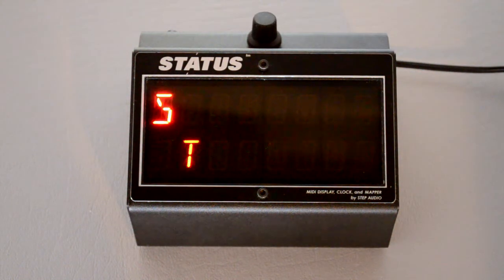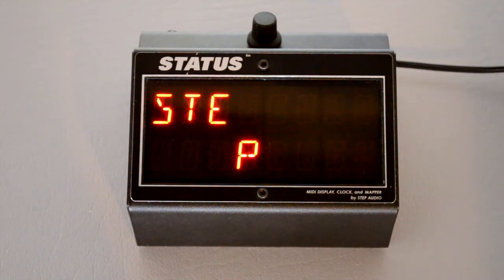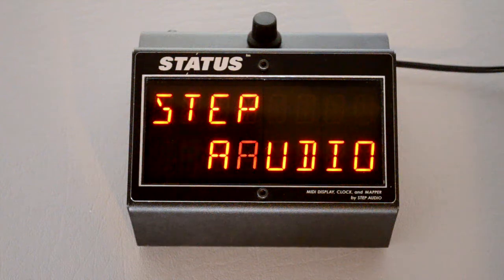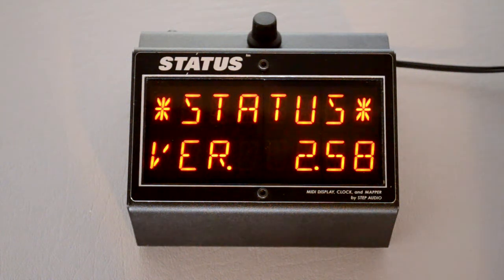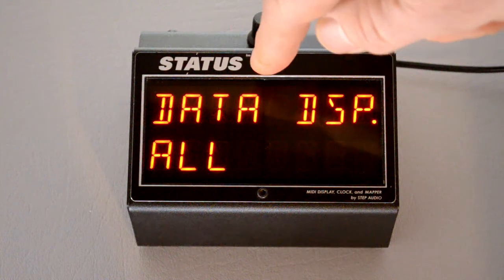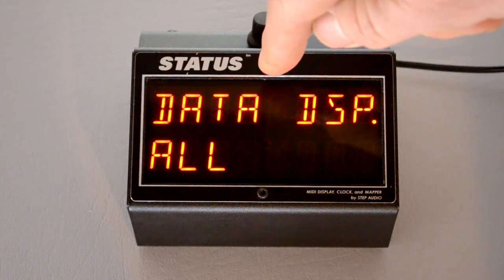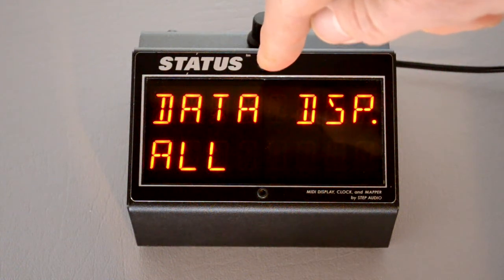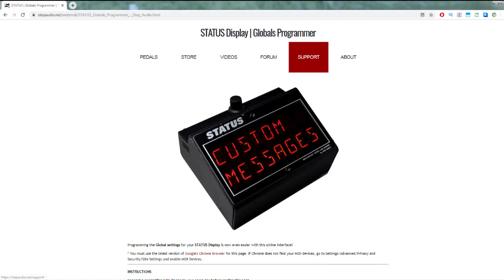Once you've chosen the one you like, hold down the button and the globals will be saved. Now after Status starts up — we selected data display — so that's the startup screen after we power on. You can also change Status globals using our online programmer available at stepaudio.net.